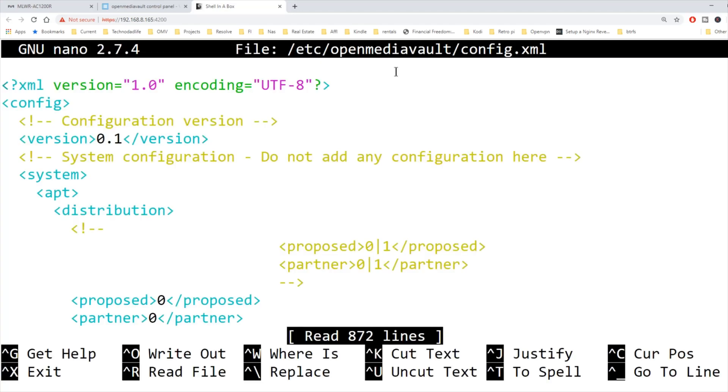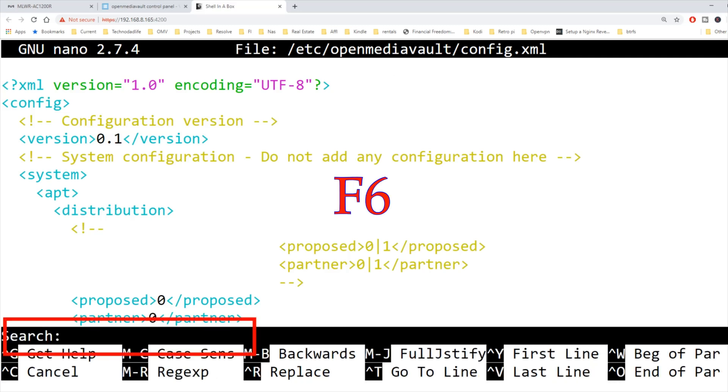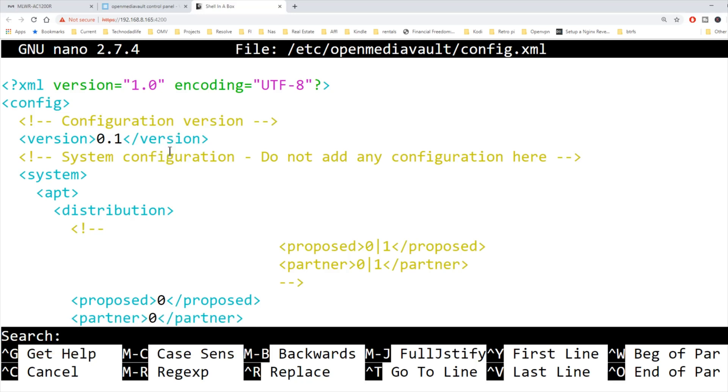That takes us to the config file, and we're going to look for a file named m-n-t-e-n-t. So we're going to press F6 to search. You can see down in the bottom left corner, there's a search bar now. We're going to type in m-n-t-e-n-t and hit enter.